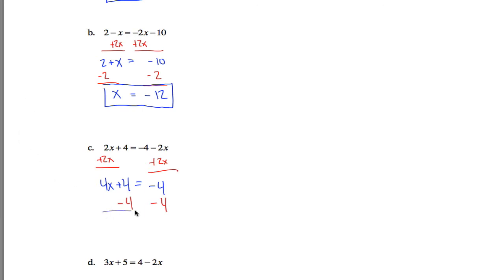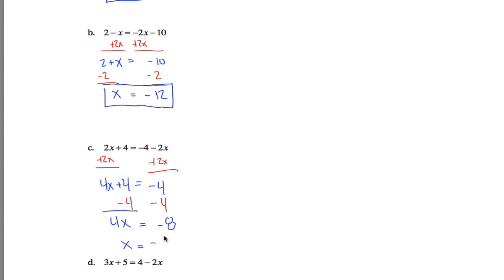Be a little bit careful here. Negative 4 minus 4 more, that's not 0, that's negative 8. So I got 4x equals negative 8. If I divide both sides of the equation by 4, I get x is negative 8 fourths, in other words, negative 2. So negative 2 would be my final answer.